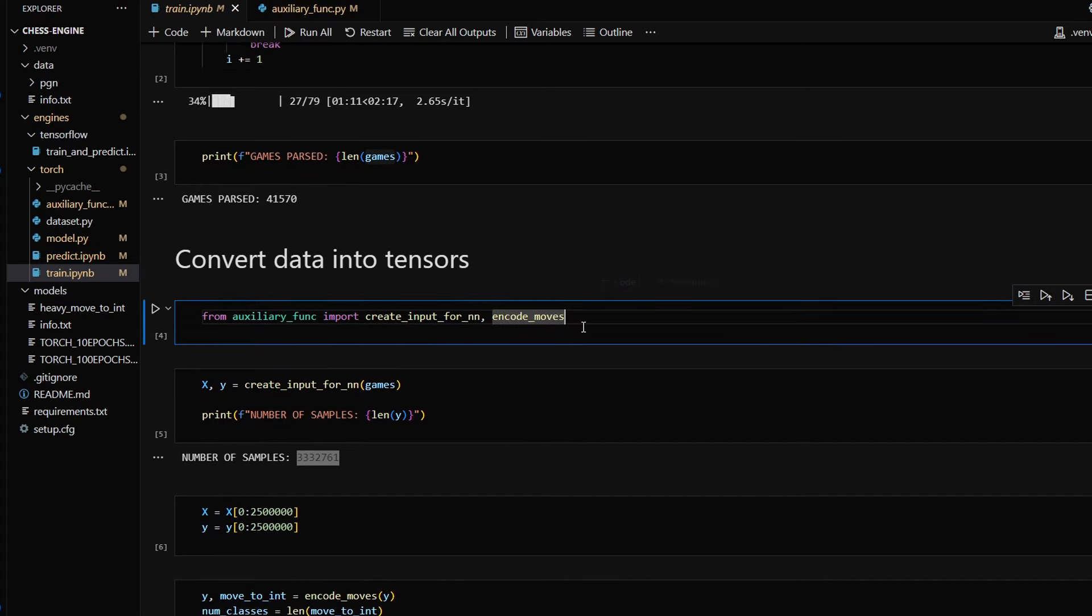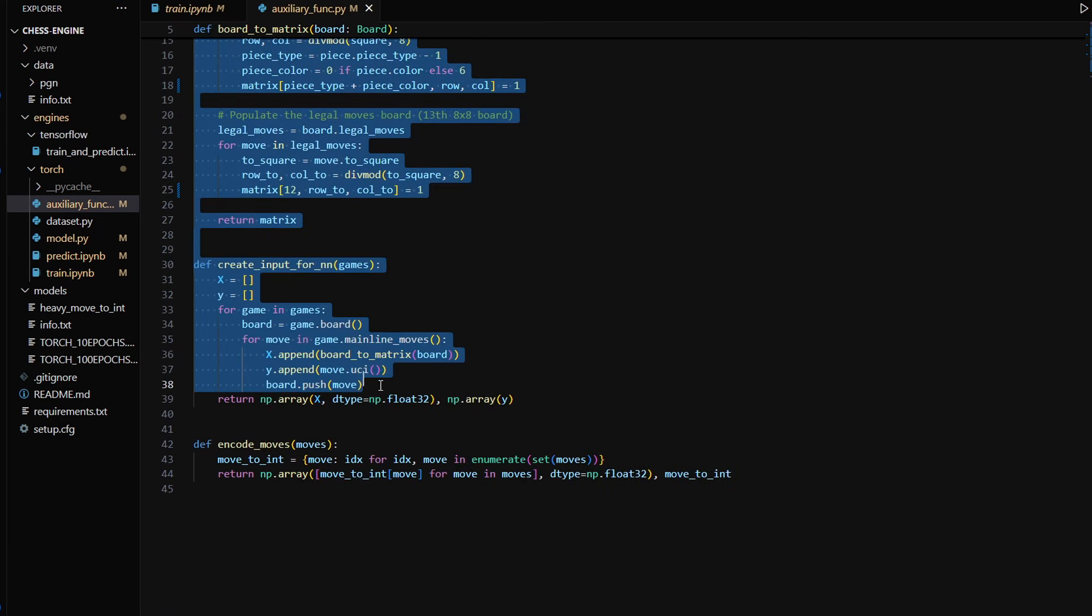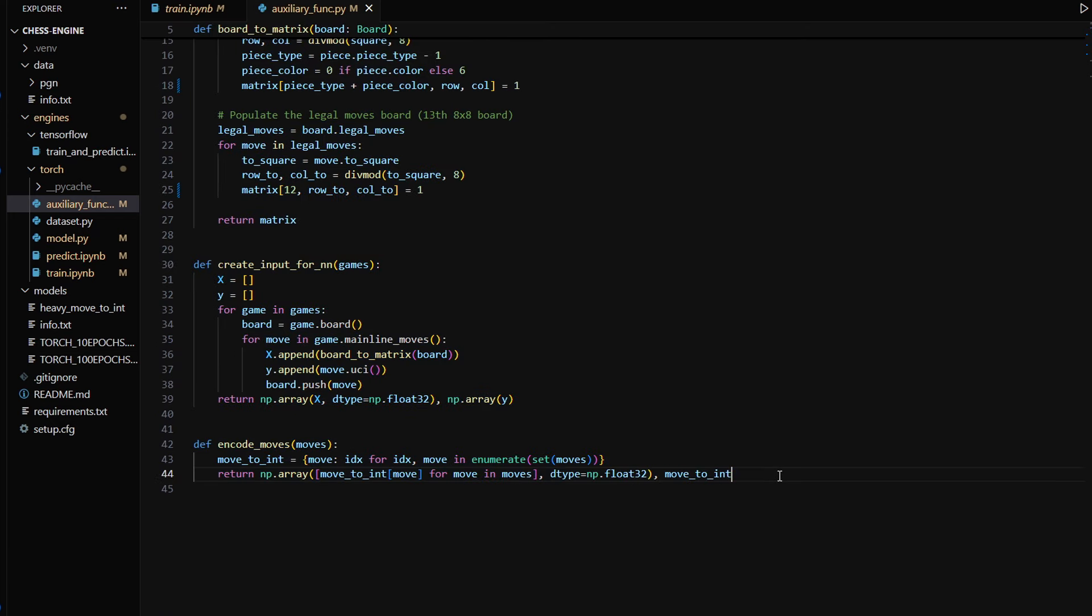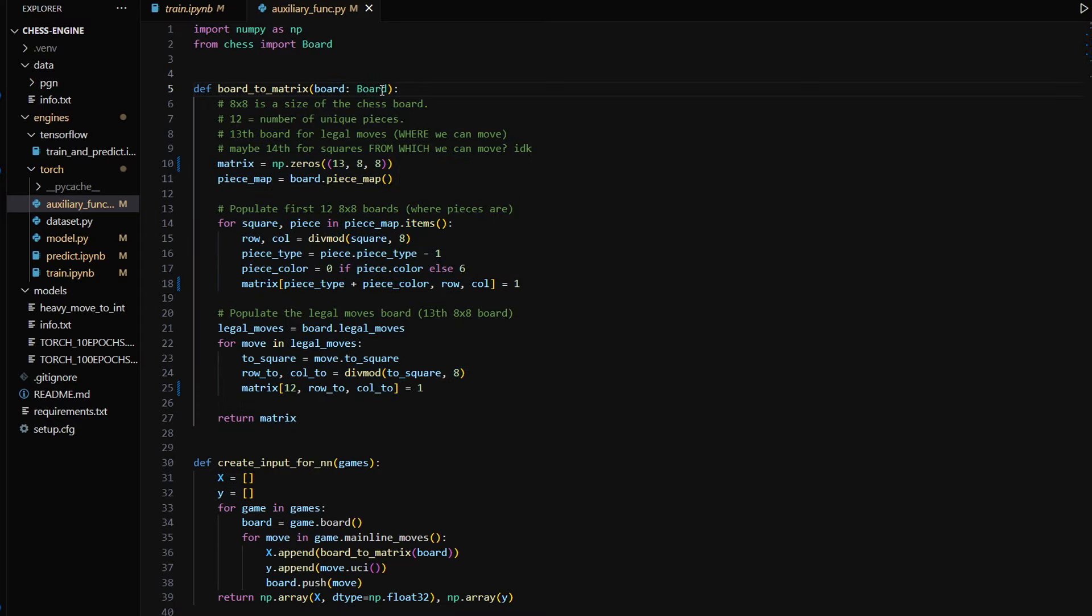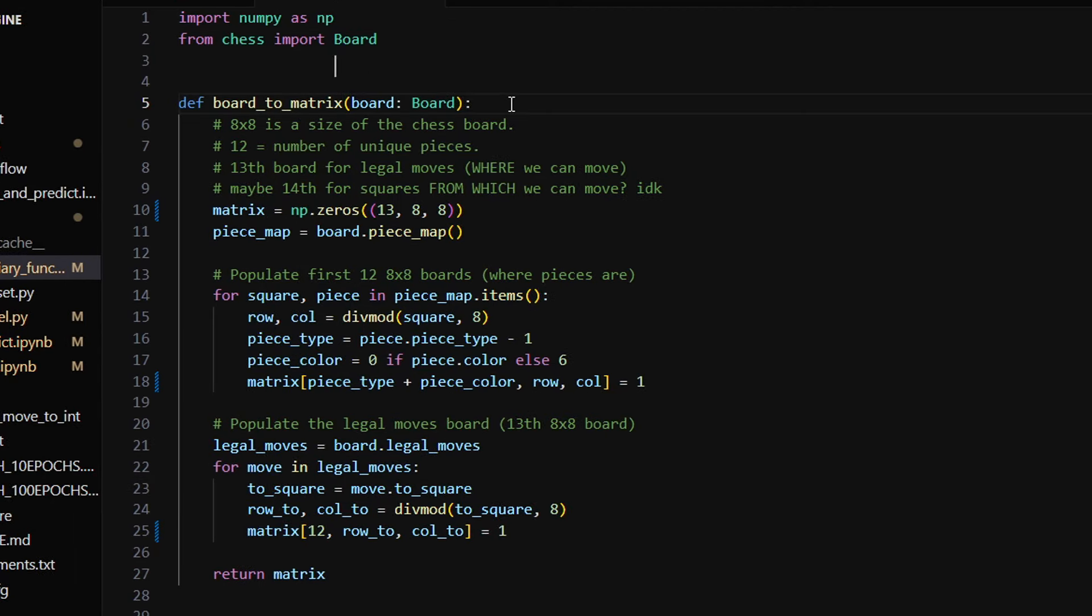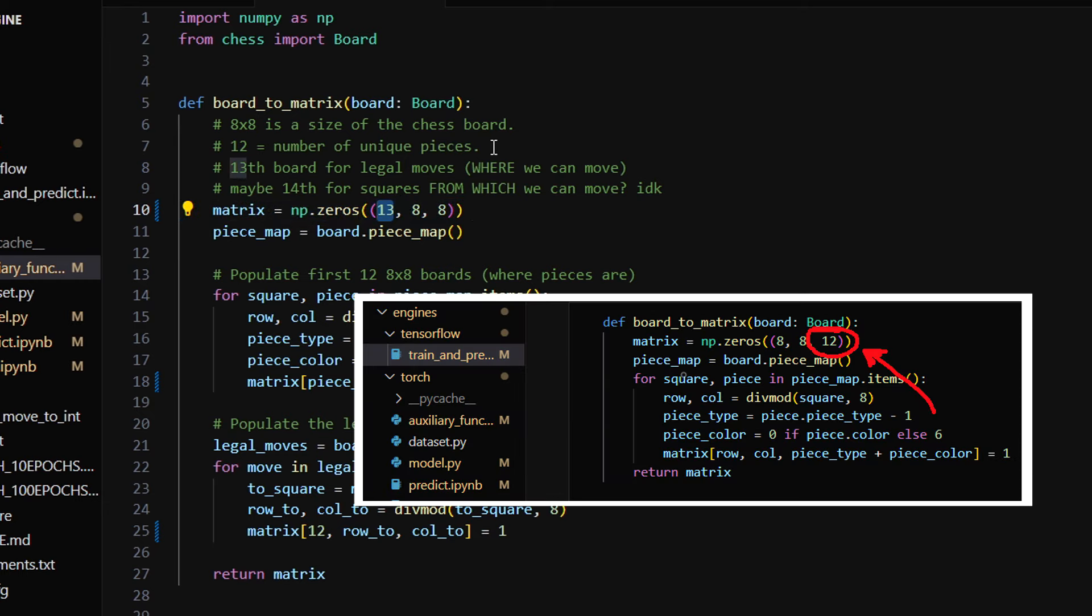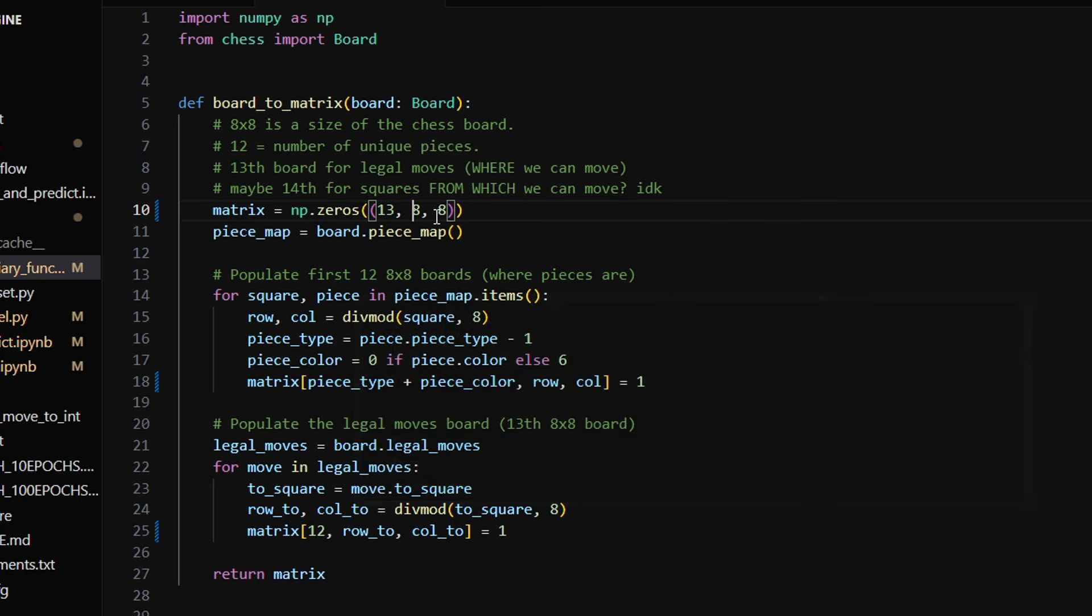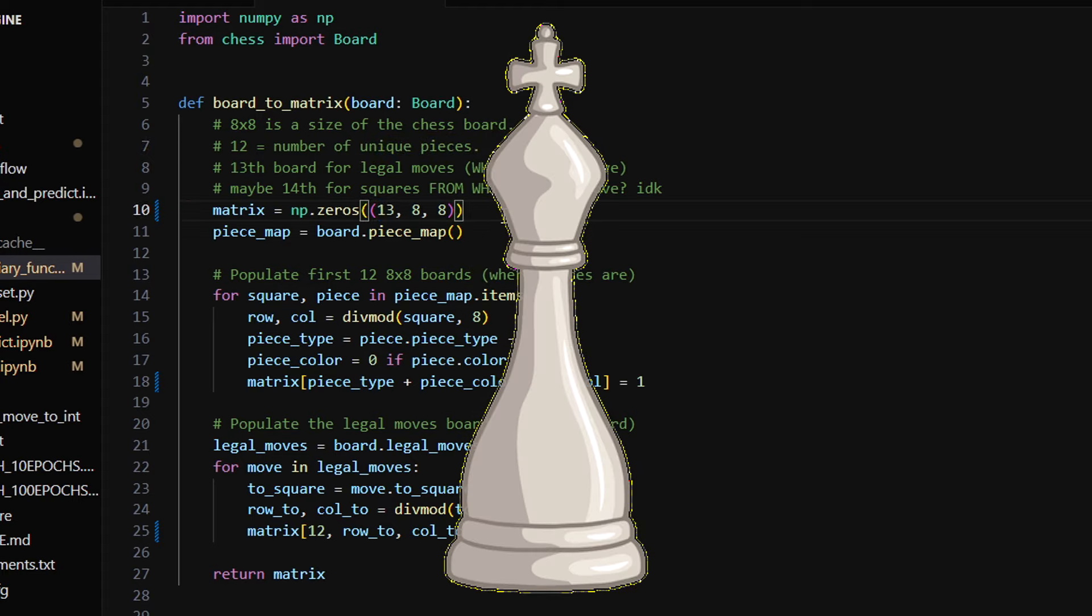Here I imported two functions from another file called auxiliary functions. I thoroughly explained this code in the previous video, but I made a slight modification here. The first function, board_to_matrix, converts a board object from the chess library into a matrix of numbers. I initialize this matrix with zeros, and this number is now 13 instead of 12. It is the size of a matrix: 13 by 8 by 8. 8 by 8 is the size of a chess board.